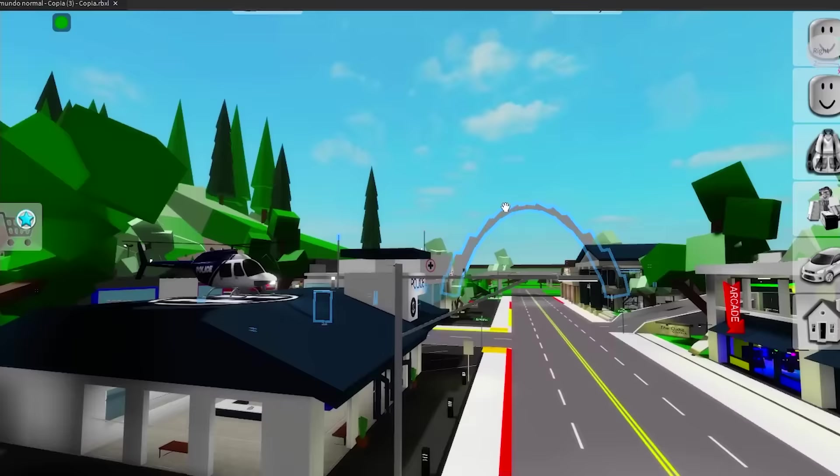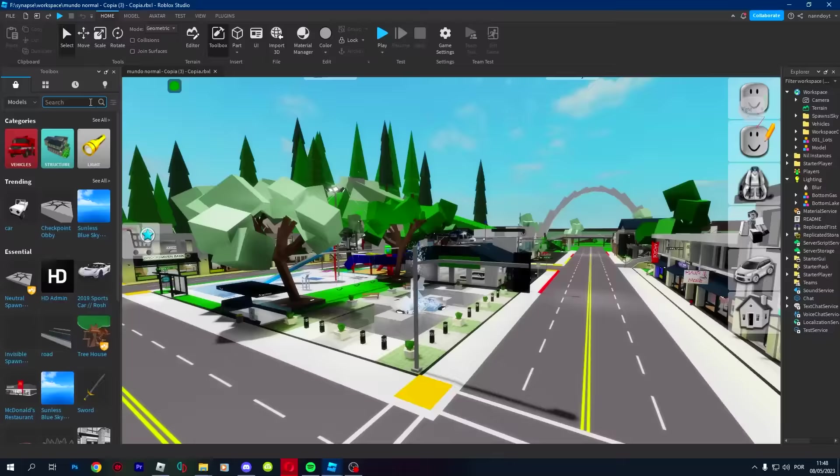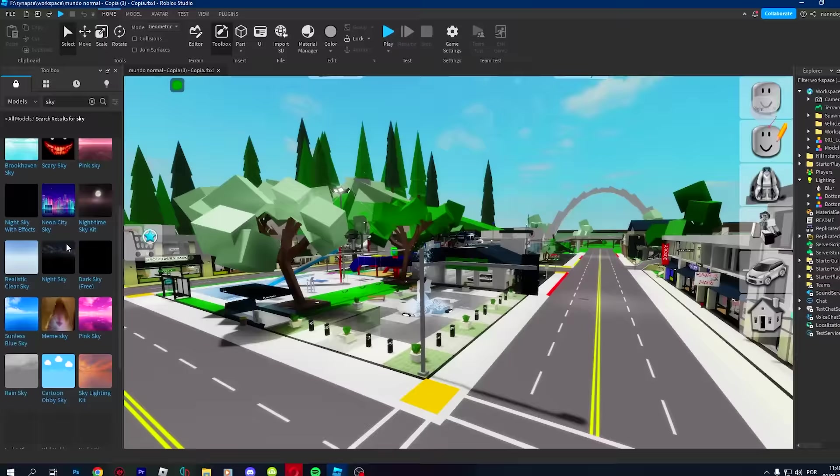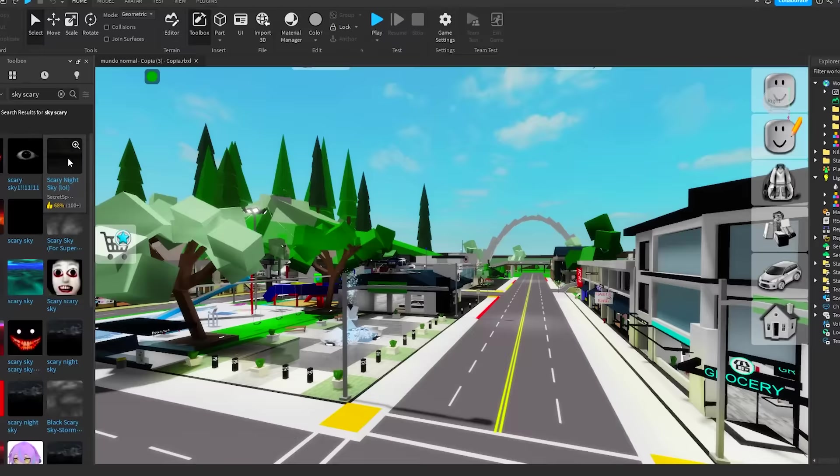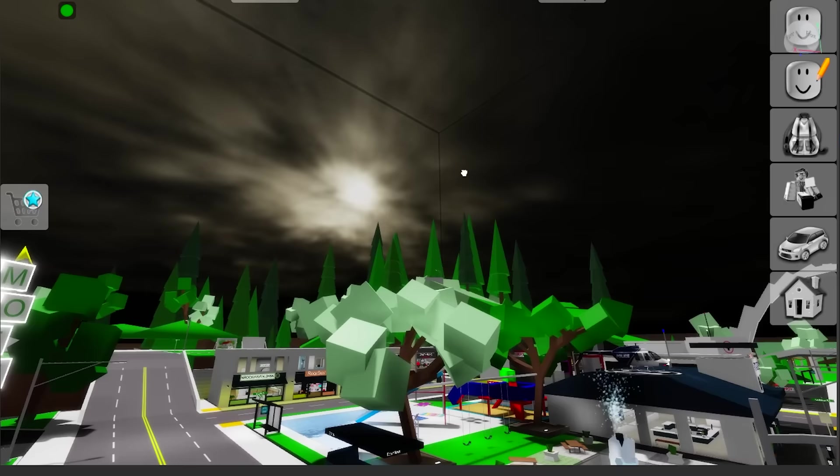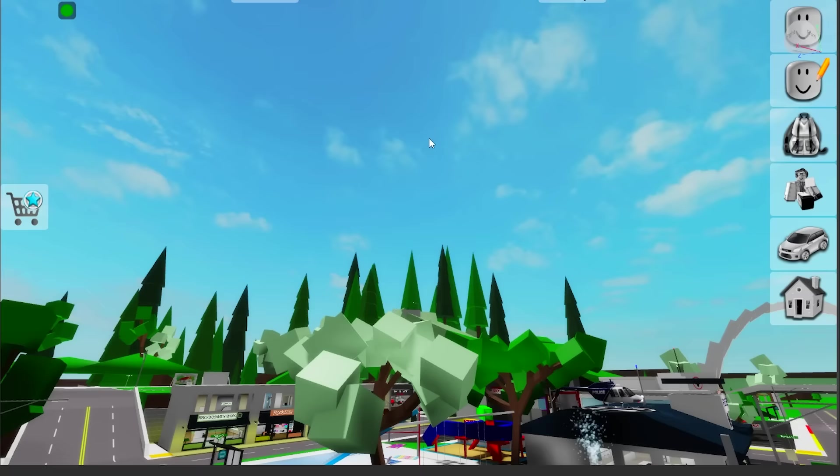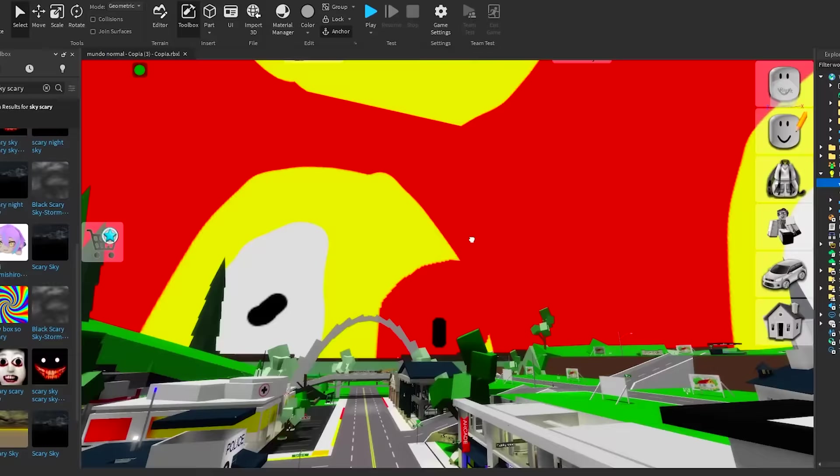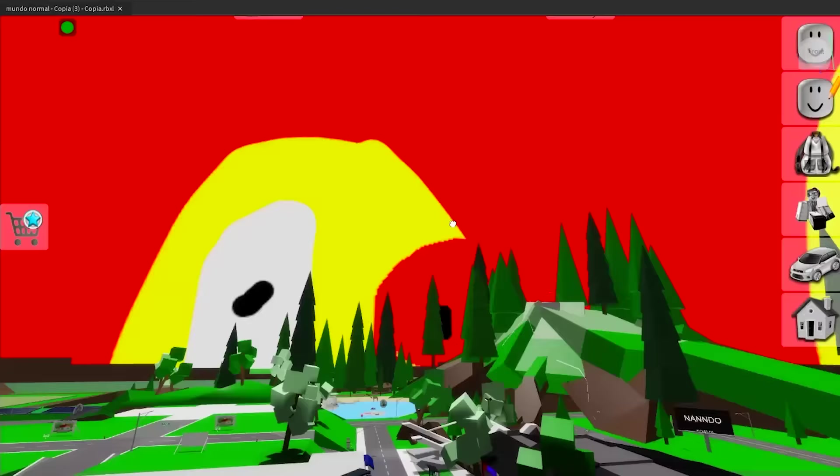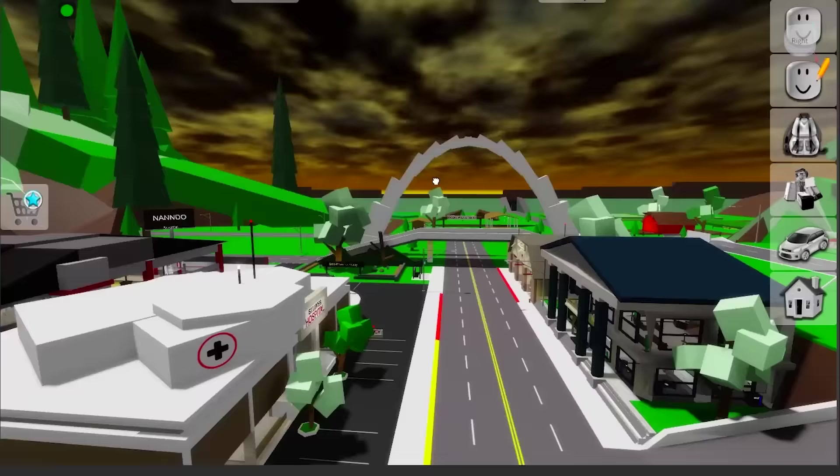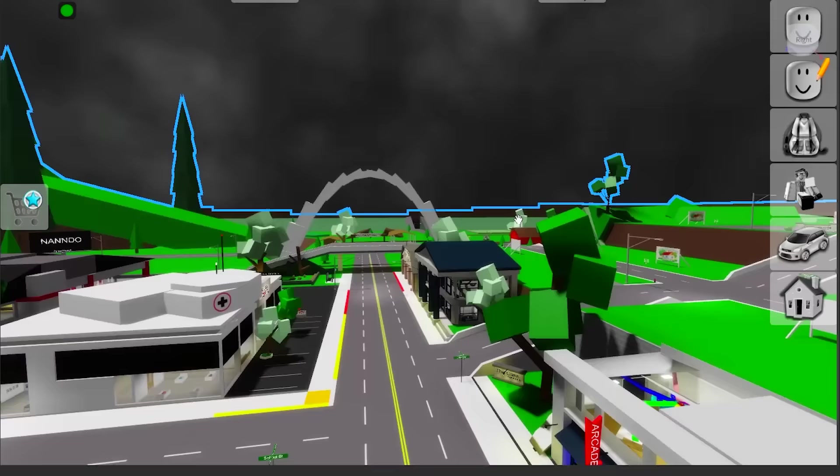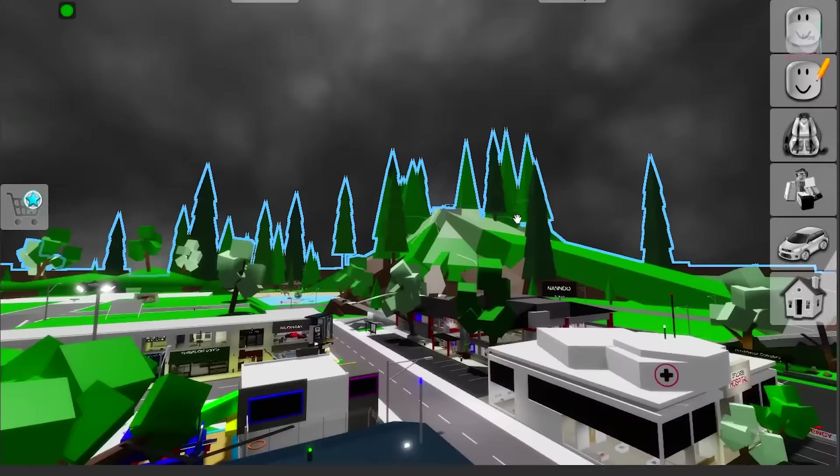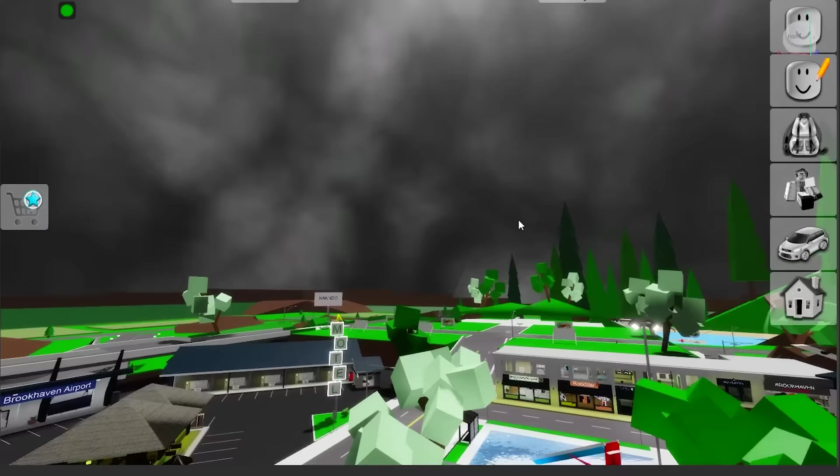Right now, I'm using Roblox Studio so we can edit Brookhaven's map. Here in the model library, we'll look for sky. I need a very spooky sky so it blends in with Doors. There's this dark and cloudy sky I found. It looks really cool, but I don't like the lines in the skybox. So let's look for another one. Now this one is really cool. It's all cloudy and dark. I like it.